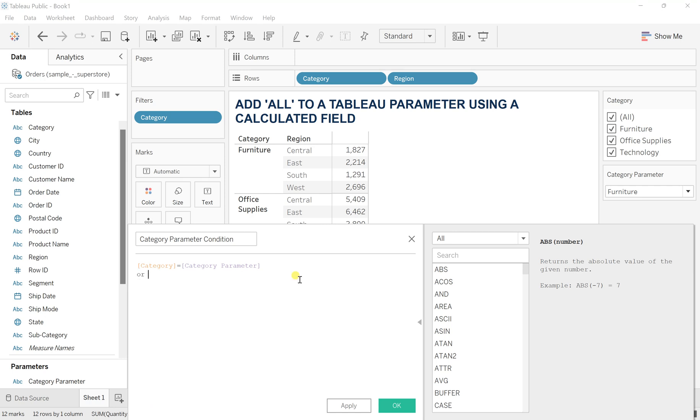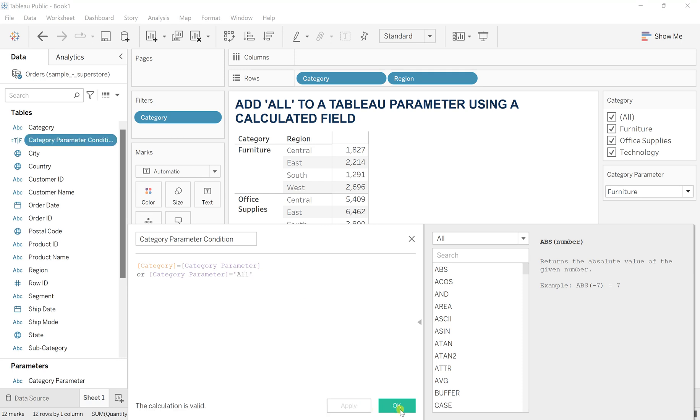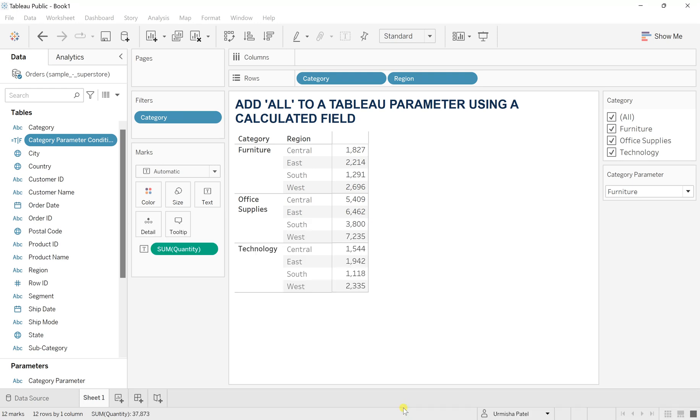So if it's not, then category parameter is equal to all. And now apply okay. You will see this parameter condition is in the boolean format.